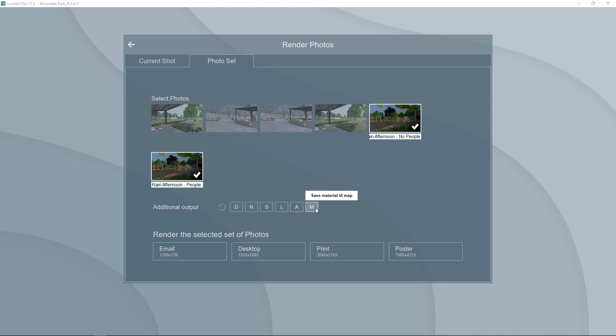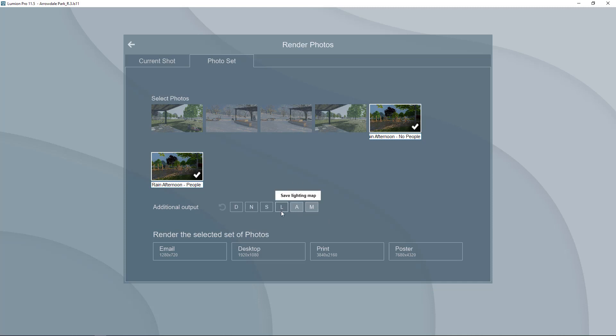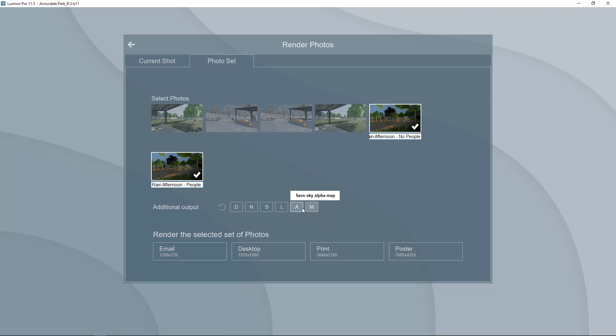There are some people who are much better qualified to tell you what all of these different things mean. I have tended to use the alpha and the material ID but there are some occasions where it's useful to have a lighting and reflection map. But at this stage right now because this is going to add time to the rendering I would really only focus on these two things.